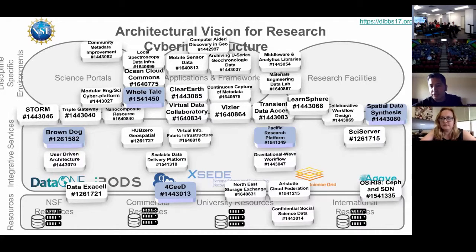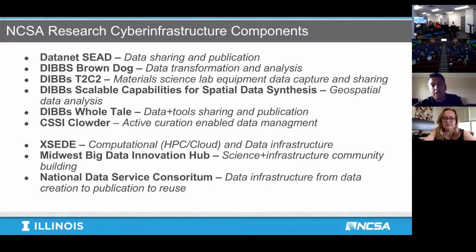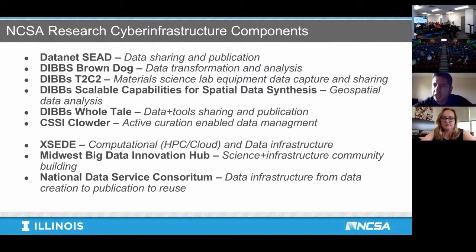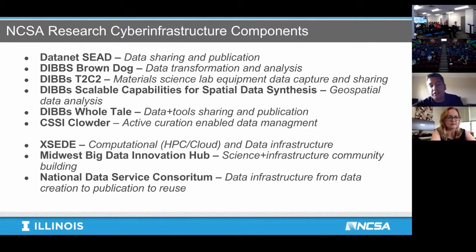From NCSA's perspective — the National Center for Supercomputing Applications in Illinois — we're involved in a number of these efforts. It started with DataNet Seed, which has to do with data sharing and publication. Some of the more current ones are efforts like Brown Dog, a data transformation service supporting the data wrangling steps in most scientific efforts, and newer ones like Clouder, which has to do with the publication of data and active curation. This builds on XSEDE for HPC, the Big Data Hubs for community building, and the National Data Service Consortium.